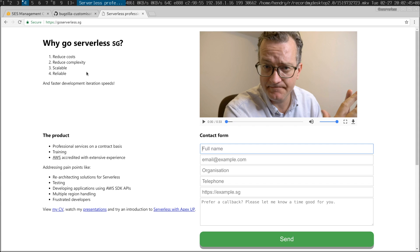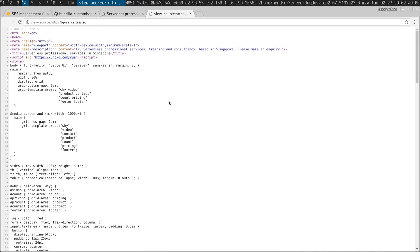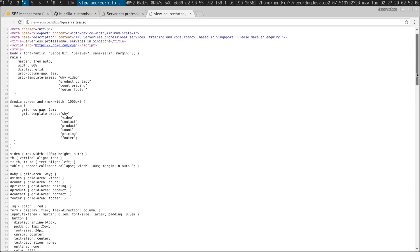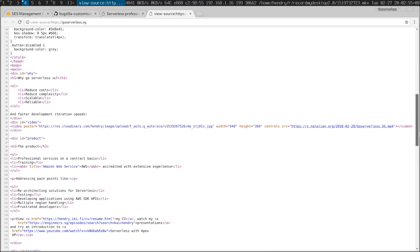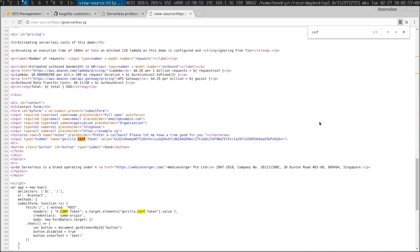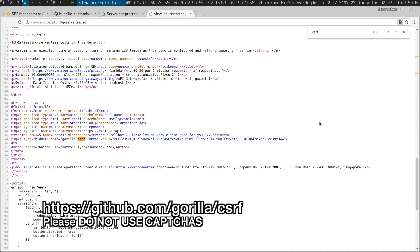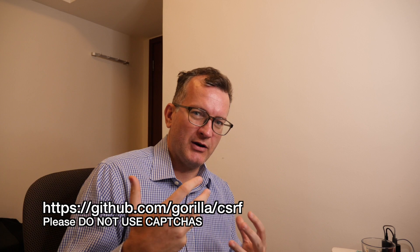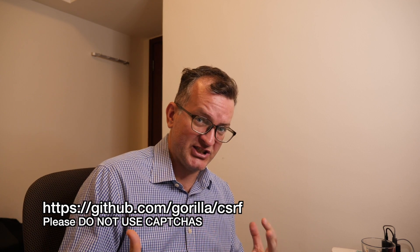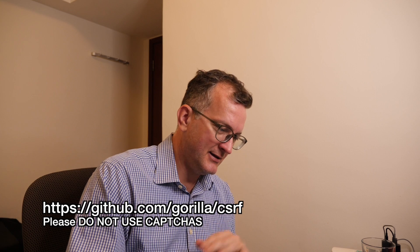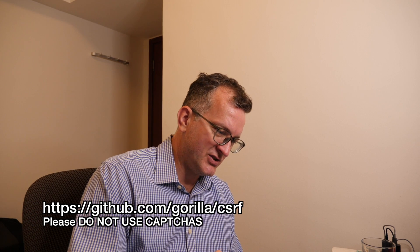Instead of using a CAPTCHA I use a CSRF token to make sure that who's sending me stuff is a little bit more legitimate, by setting a cookie and a token.